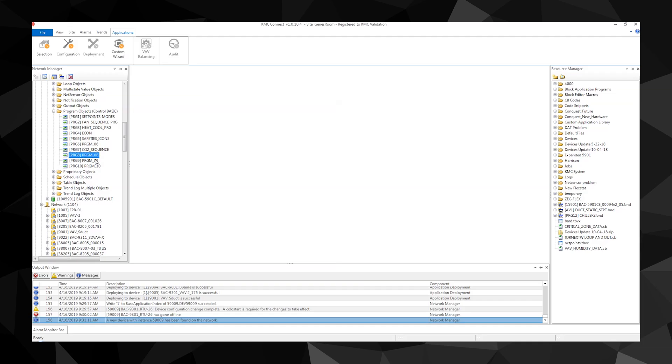If custom programming is to be added to the controller, such as an exhaust fan or network point passing, we recommend that open program spaces be used. Similar code functions should be grouped together to allow for easier troubleshooting.